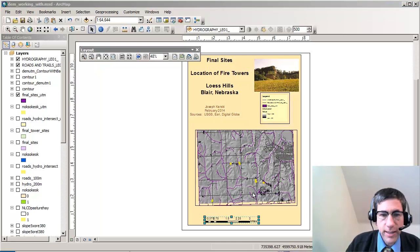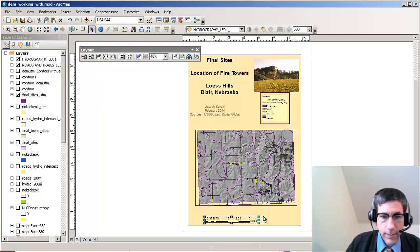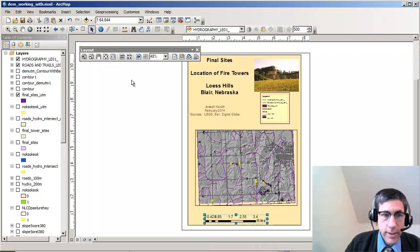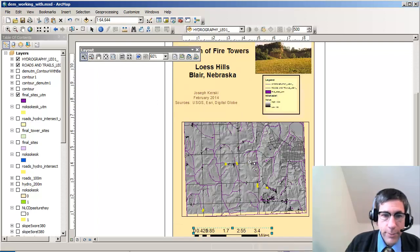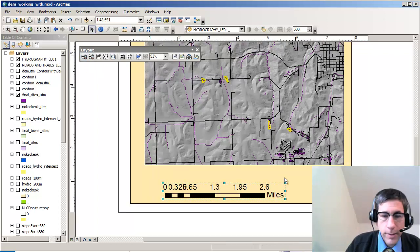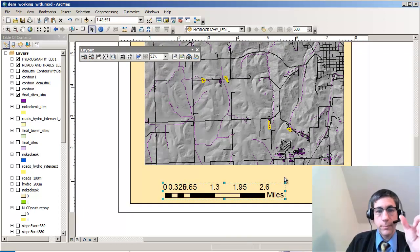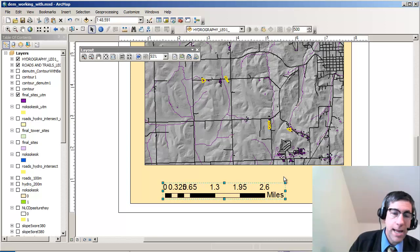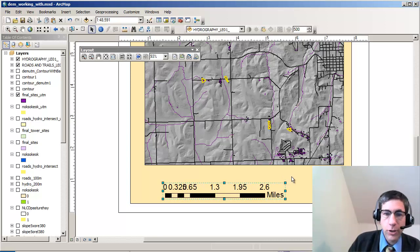Notice this legend I've got down here in the lower part of the layout. I can adjust the size, and as I do it's dynamic so that the units change. Also, as I zoom in on my map, notice that the scale changes, as it should because it's dynamically linked to my map document.